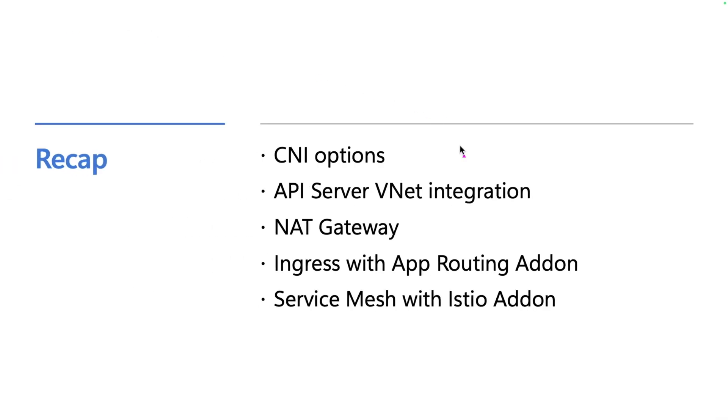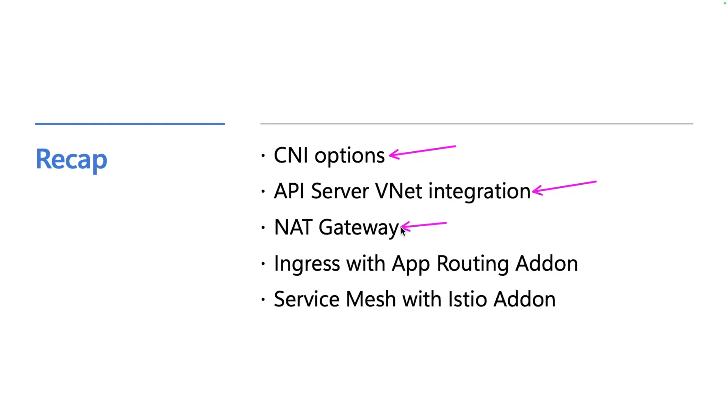So that brings me back to a recap of all the things that we've taken a look at. So we took a look at the CNI option and we saw that we're using Azure CNI overlay with the Cilium data plane. We also took a look at the API server VNet integration and talked a little bit about why that's important. Basically just routing all node traffic to API server traffic within the virtual network. We also took a look at the NAT gateway and how that will enable us to not be throttled on the outbound flows. And then we took a look at the ingress with the app routing add-on. And then as a bonus here, this isn't a feature of AKS Automatic per se, but I think AKS offers you a very easy way to onboard a service mesh into your cluster. And so we took a look at how we can do that all within the Azure portal.